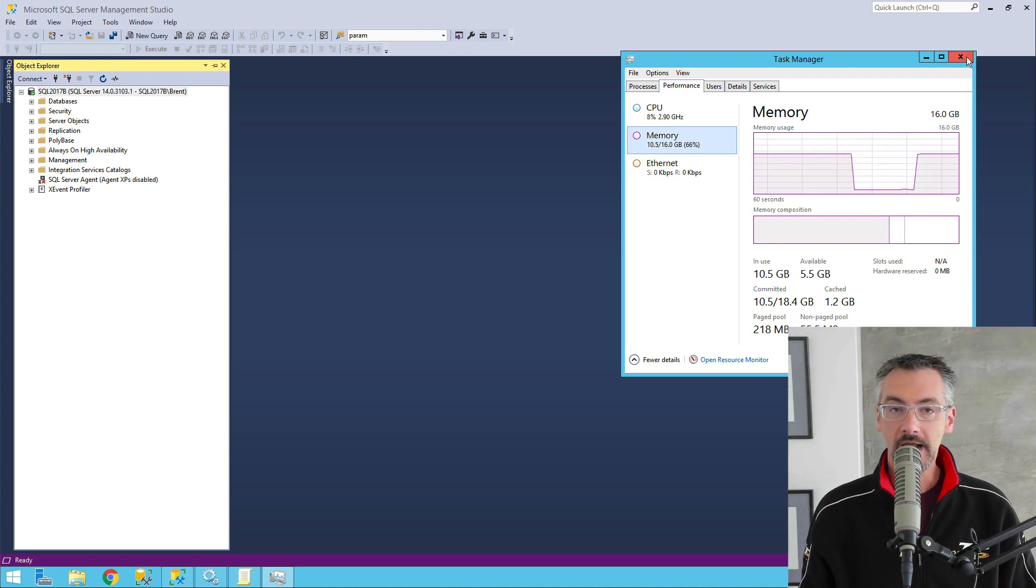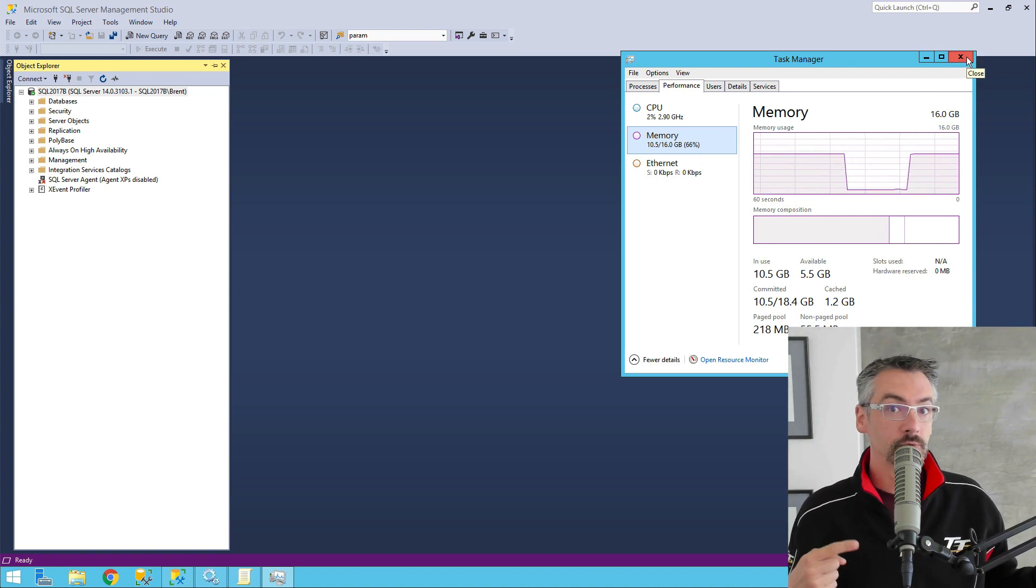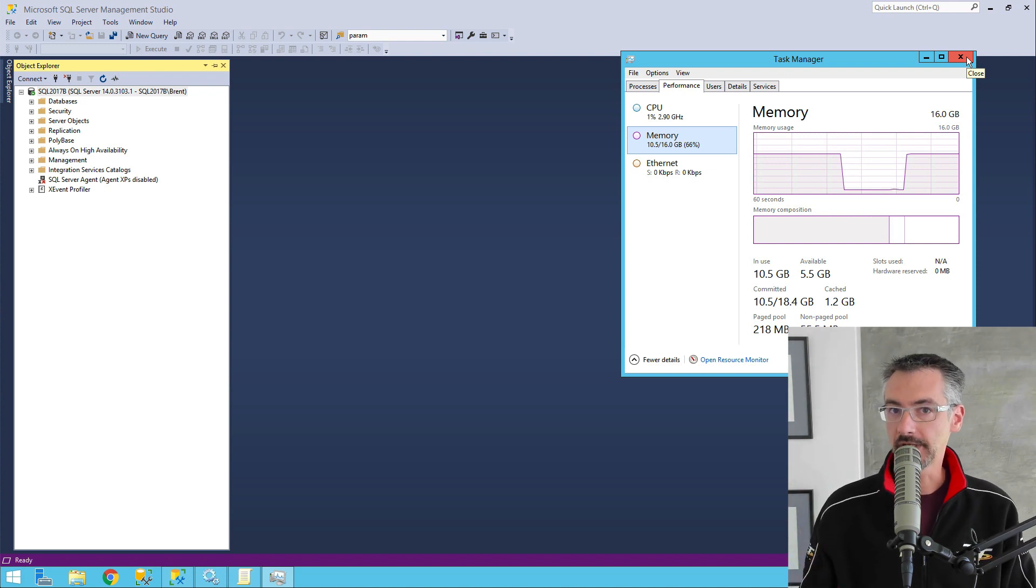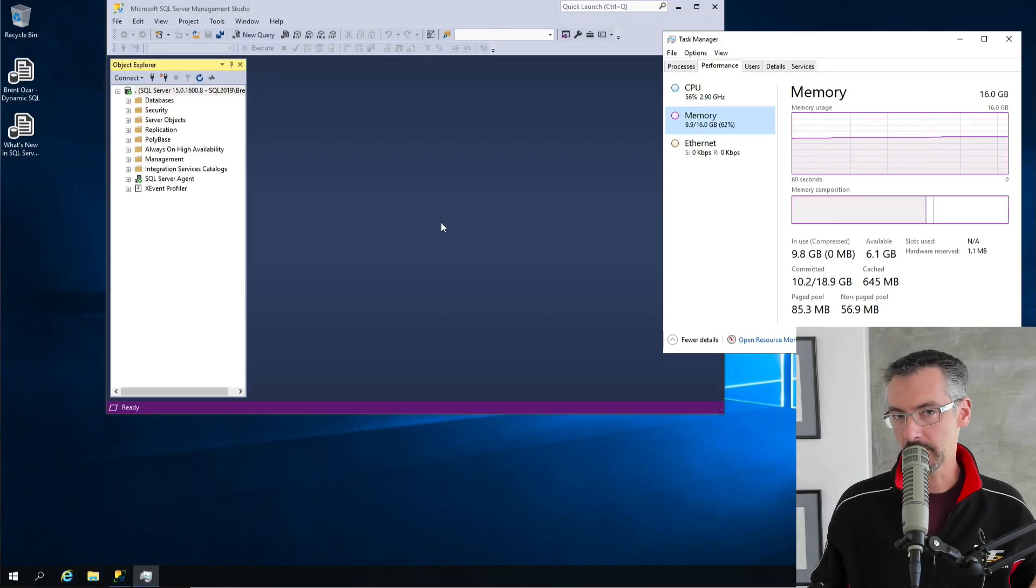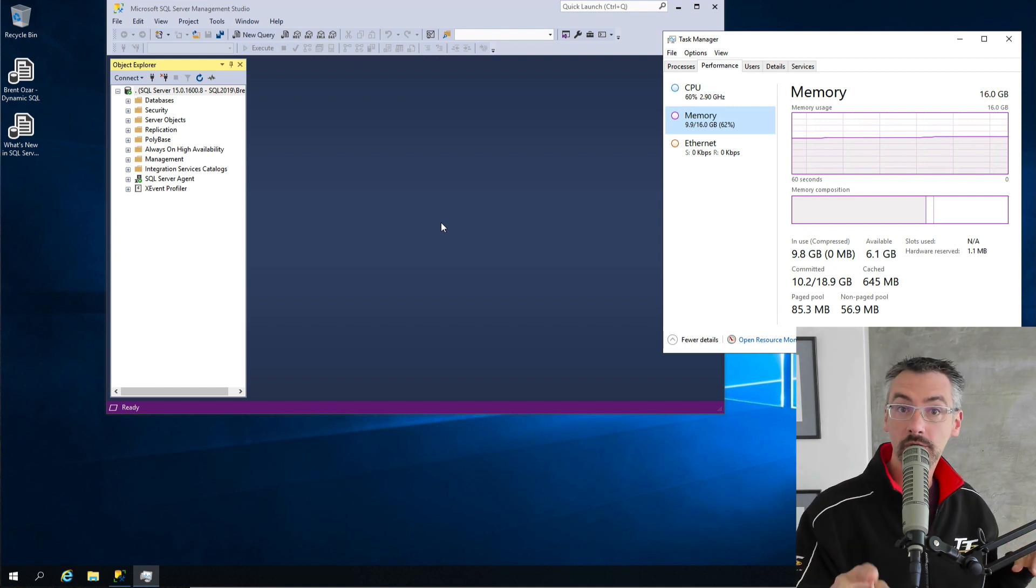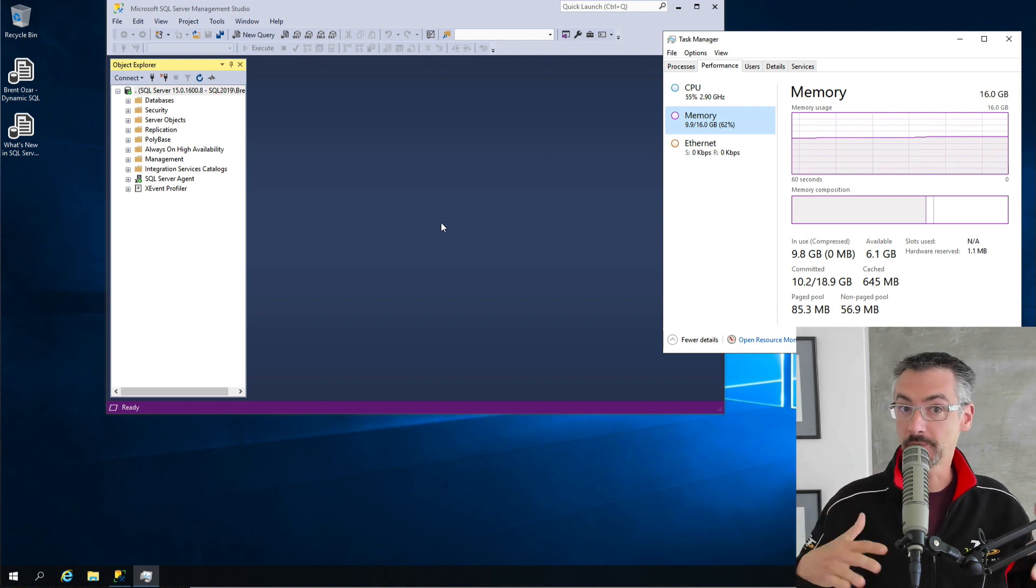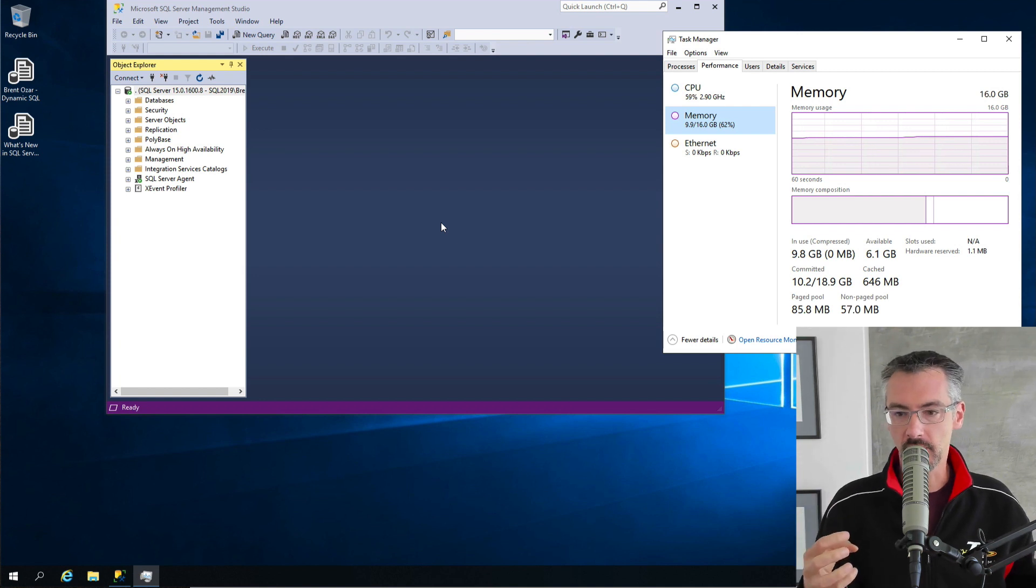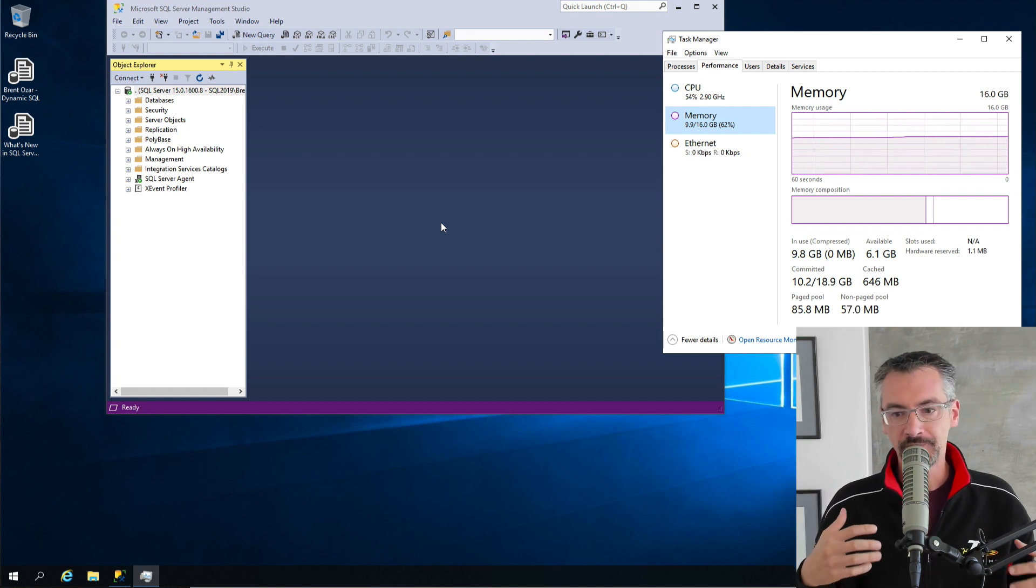But now let's see what happens when I try that same exact thing with SQL Server 2019. So now we're over in SQL Server 2019. Different VM. This is Windows Server 2019, which could also be a difference here, too. I haven't narrowed down what the exact root cause of it is yet. If it's a SQL Server problem, if it's a Windows problem.